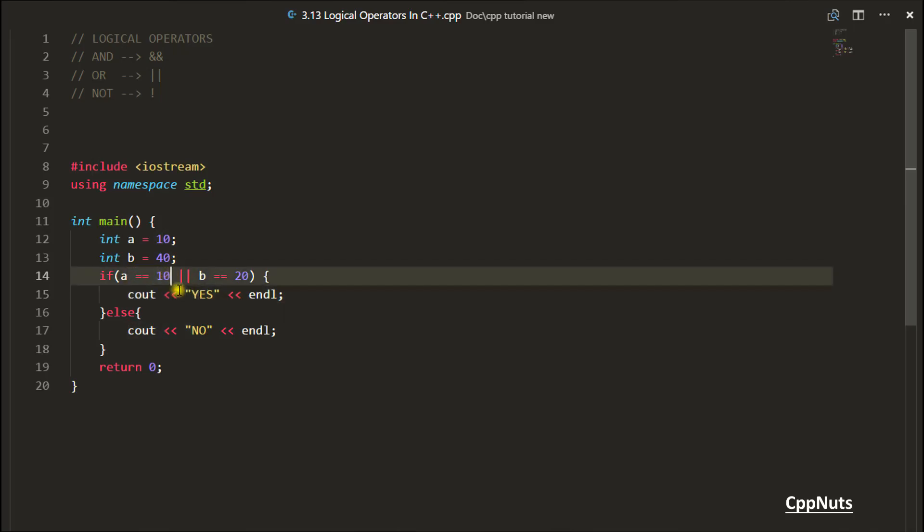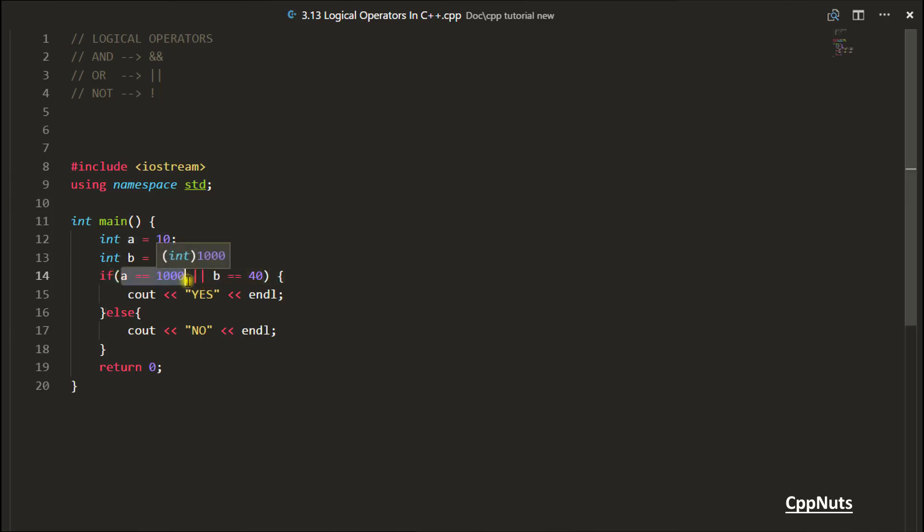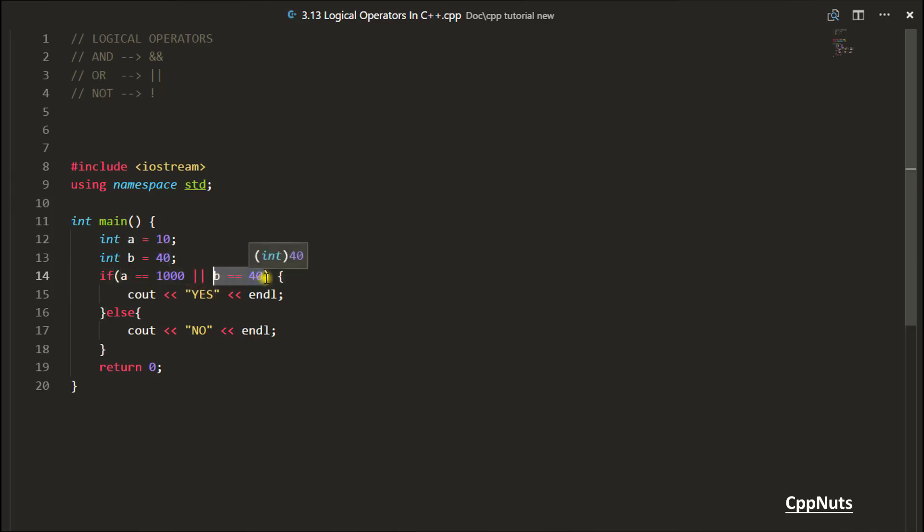Let's suppose you did like this: A should be equal to 1000 and B should be equal to 20. Now here both are false, so it will not go inside this. Let's make this one true, make this one 40. Now what will happen? B is 40, A is 10, but you are comparing A with 1000 which is false. So this first condition is false and you are using OR operator. Then your computer will go and check the next condition, and next condition is found to be true. So it will go inside this.